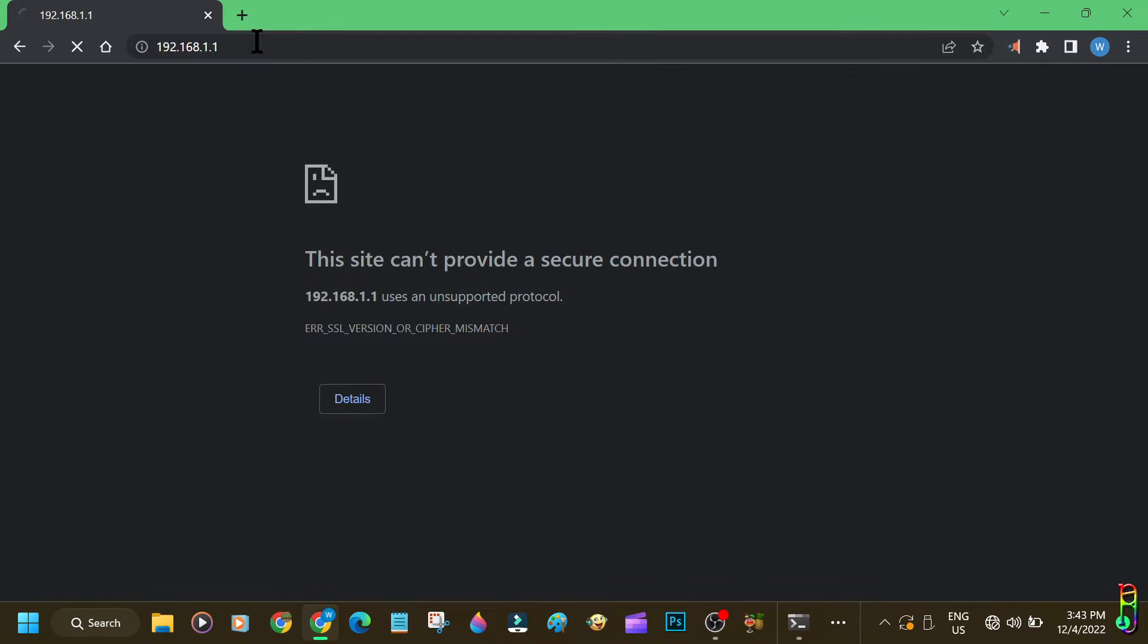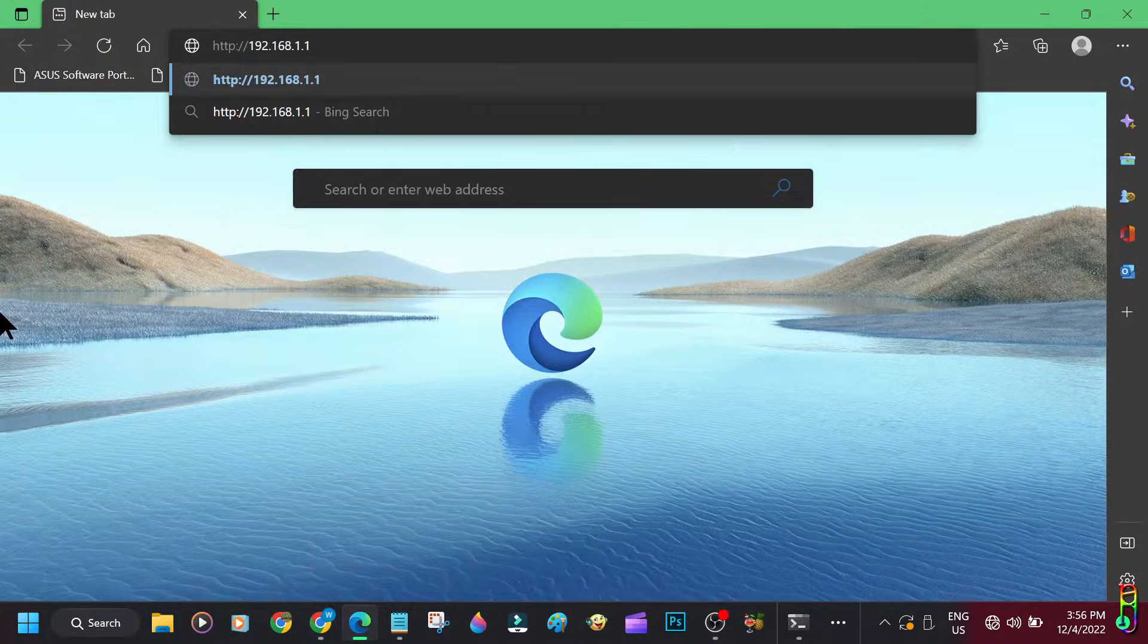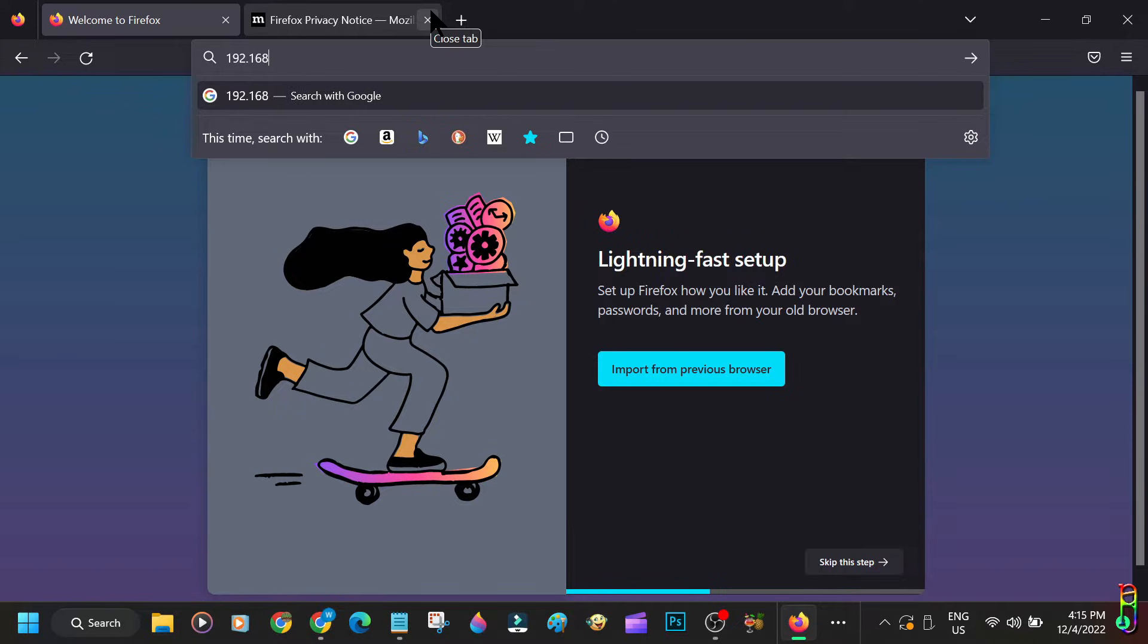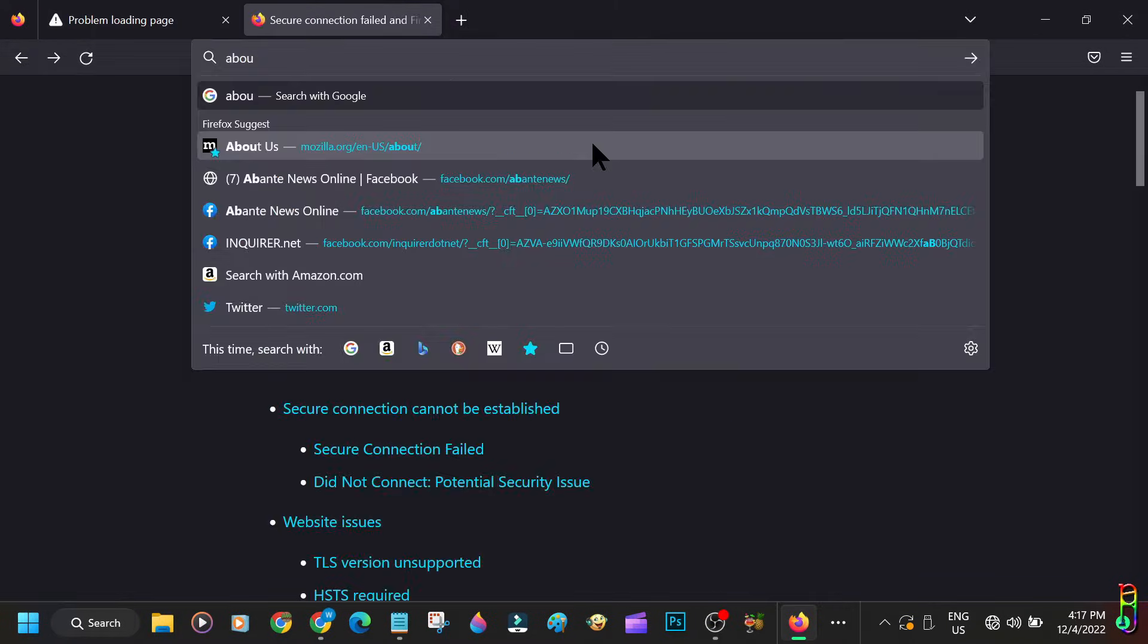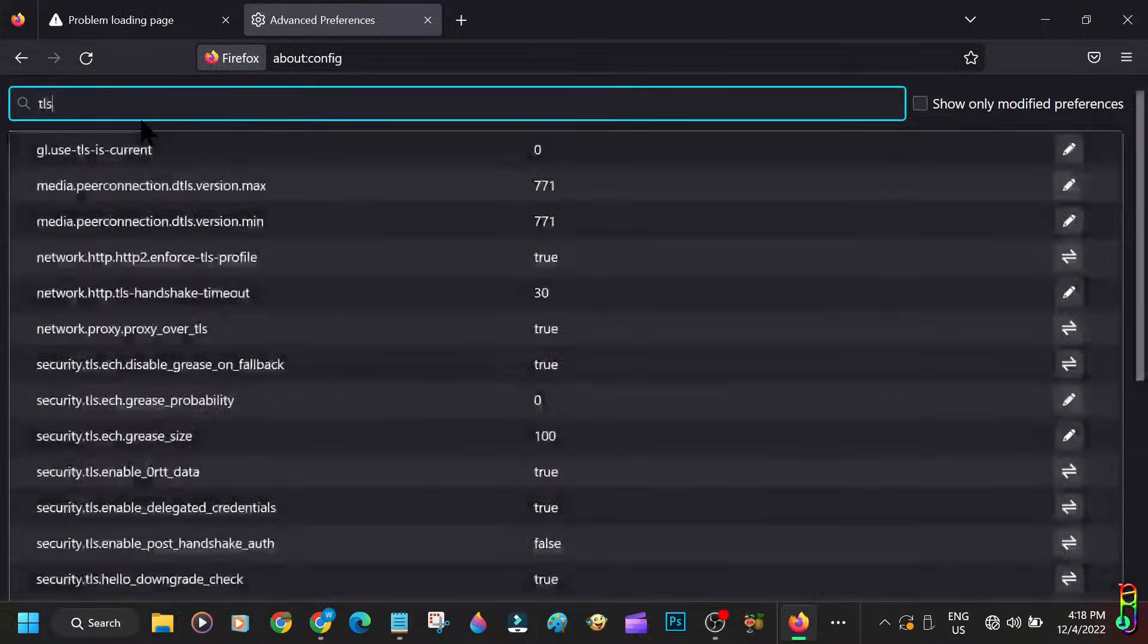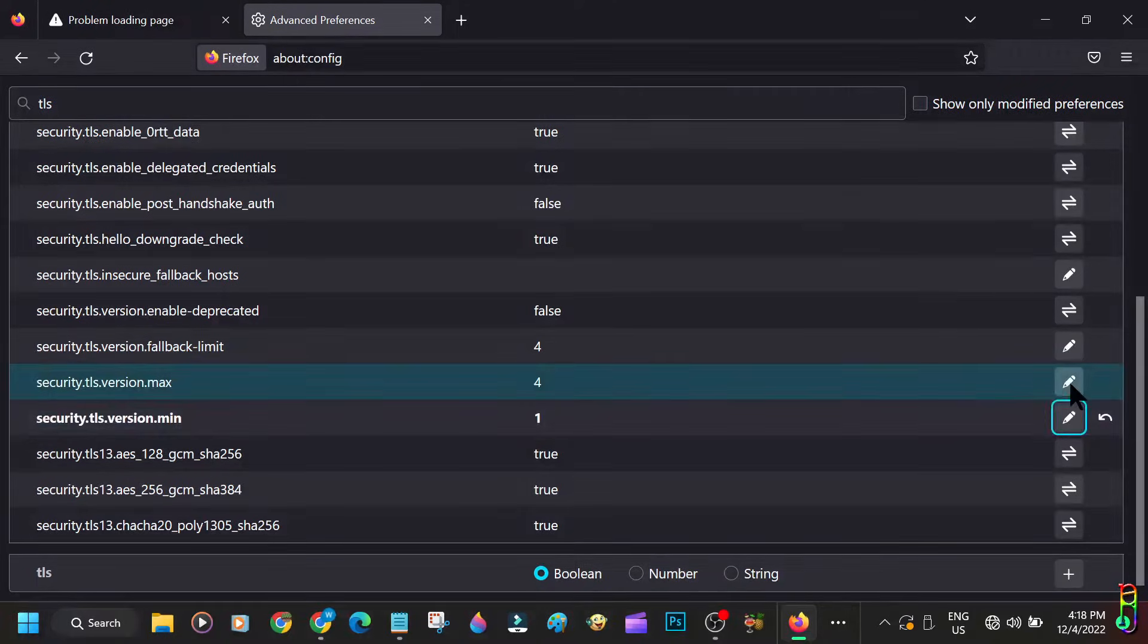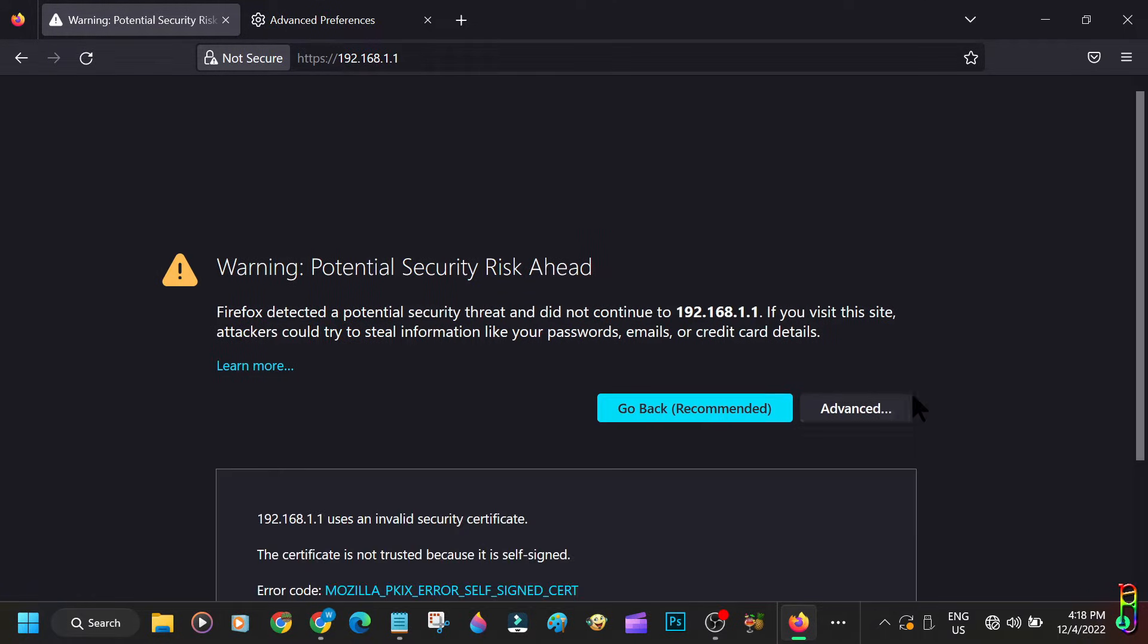That will be 192.168.1.1. If you are having an issue accessing the default gateway, try using another browser. Let's try using Edge browser, and it's the same error. Our last hope is Firefox, which is a trick to bypass this annoying error. What we can do is type into the address bar about:config, then accept the risk and continue. At the search box, type in TLS. This will list the configuration items related to your search. Look for version max and set its value to three, then set the version min to one.